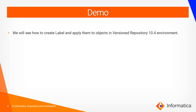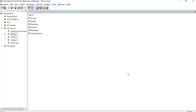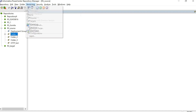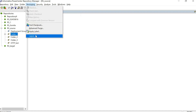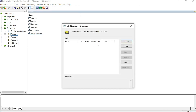For the demo, I have logged into my versioned repository and selected one of the folders. Once you click on Versioned, you will see the option Labels. If you click on Labels, you will see a label browser pop up. If you have a list of labels already created, they will be listed here in this space.